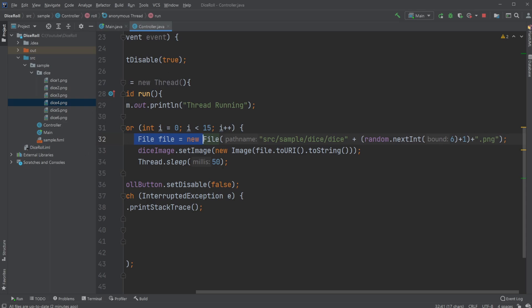And I've then used my random object to get a random number, simply doing random.nextInt six, which would give me a number between zero and five, which goes from zero to the number, not including the number.